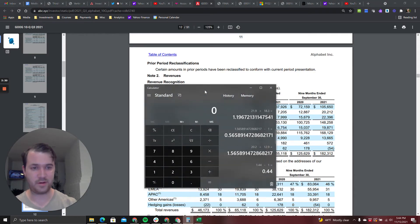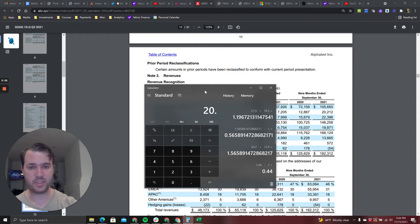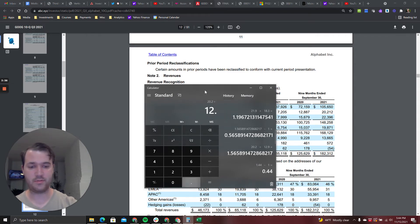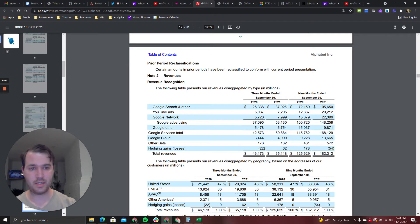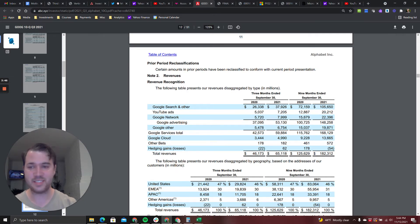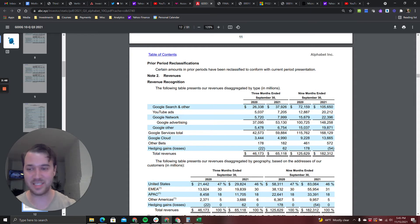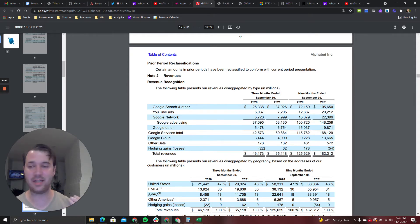Let's get back over to Google. Google has generated 20.2 billion revenue year to date for YouTube versus 12.9, 57 percent. This is insane. YouTube is basically the same size as Netflix and it's growing at three times the rate. And obviously there's some catalysts here.